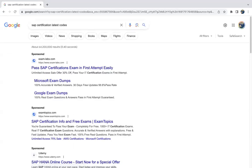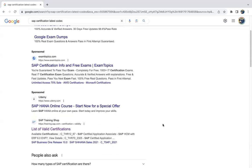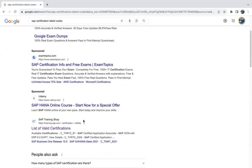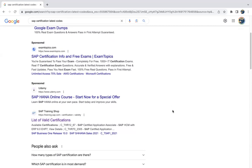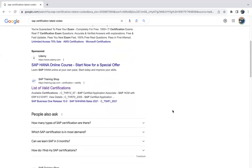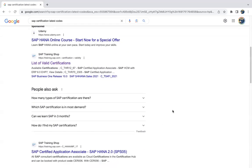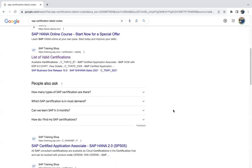Then go to the SAP official website in the Google search. You can find it - either you can go for this list of valid certifications. You can just click on this.